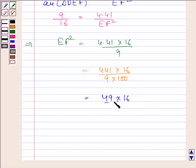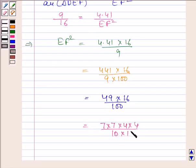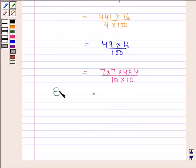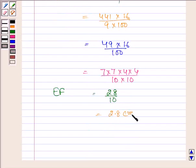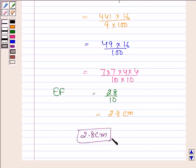EF squared equals 441 times 16 divided by 9 times 100. This equals 49 times 16 divided by 100, which equals 7 times 7 times 4 times 4 divided by 10 times 10. Therefore EF equals 28 by 10, that is 2.8 cm. Hence, our required answer is 2.8 cm.